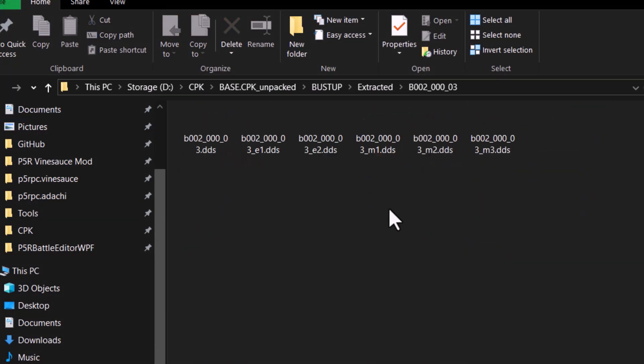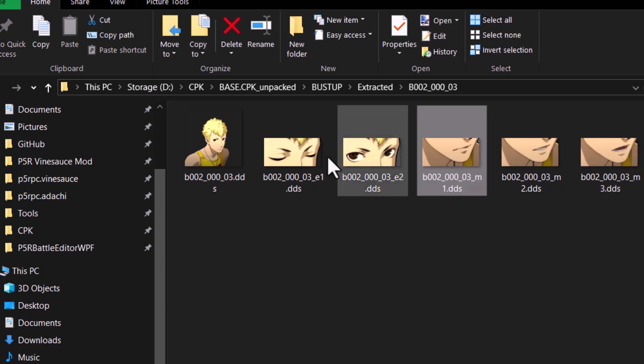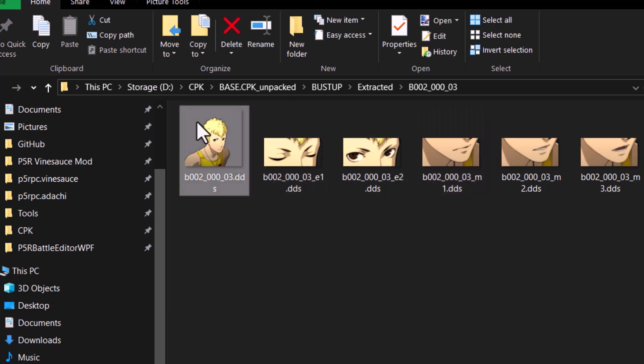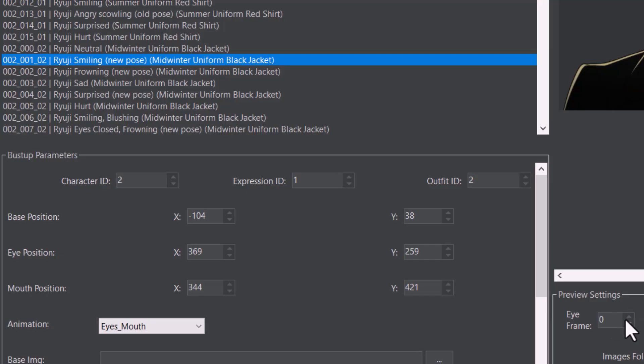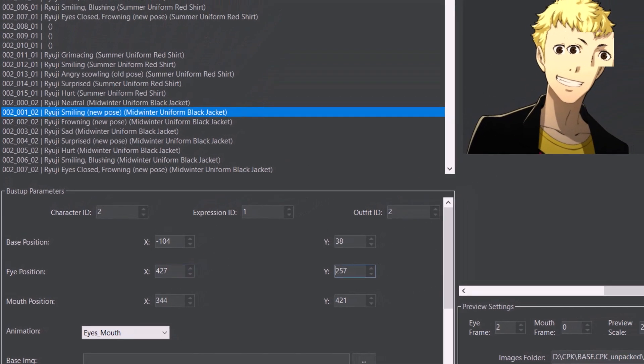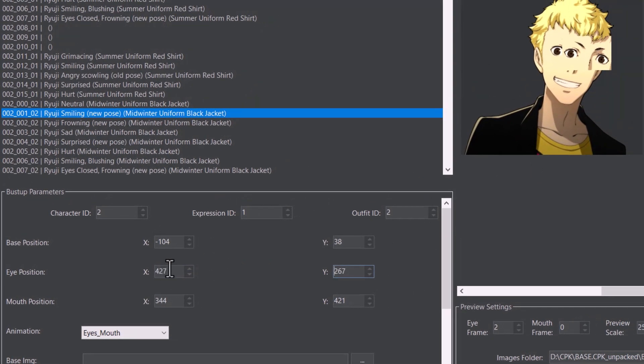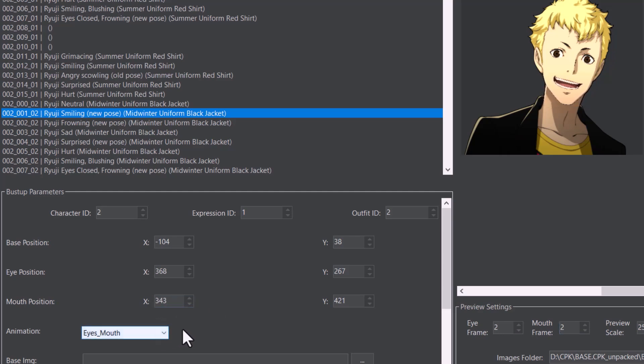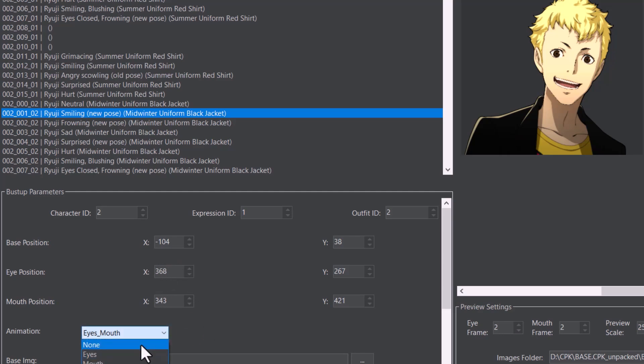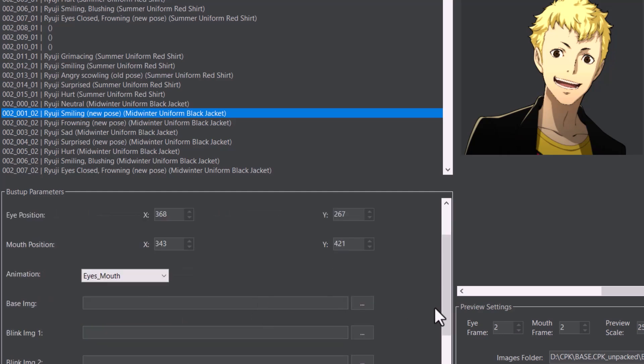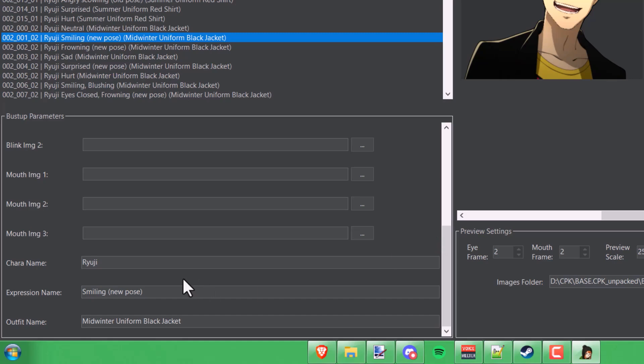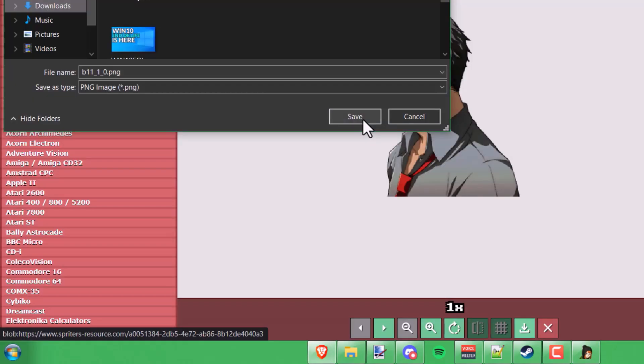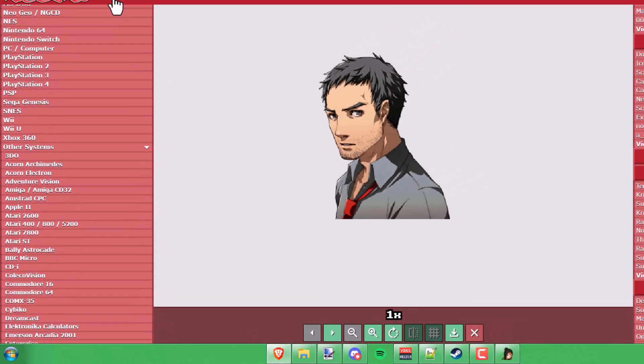Same thing goes with the eye and the mouth positions, which are basically where it's going to overlay the mouth and the eye sprites on top of the base image. You can actually see these in the preview if you change the eye frame or the mouth frame to anything other than zero so that they show up. Then you can move it around by changing those values. That's pretty much the whole purpose of the preview here, to help you line this up in case you have a custom image that you're trying to import. You can also change the animation type. Finally, if you scroll even further down, you can change the character's name, the expression name, or the outfit name.